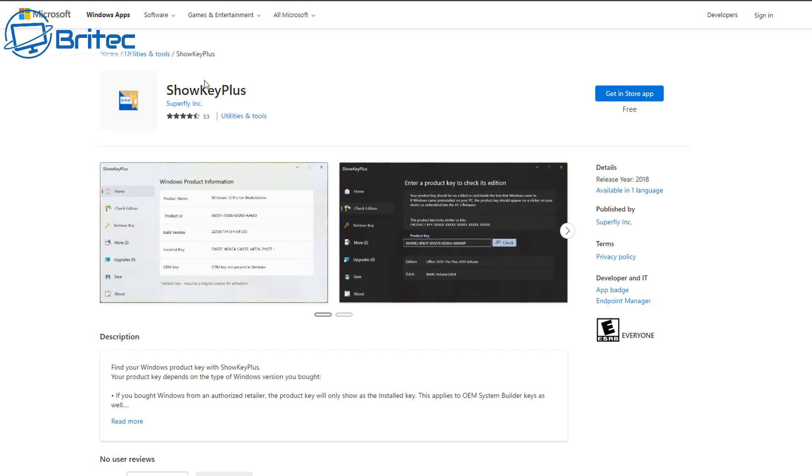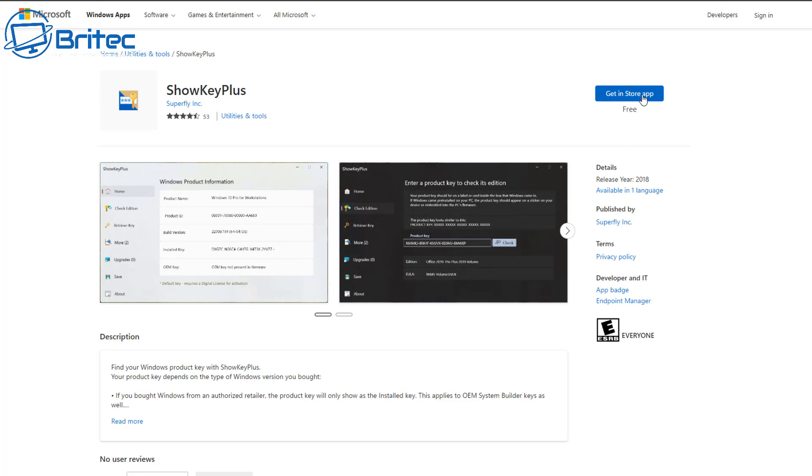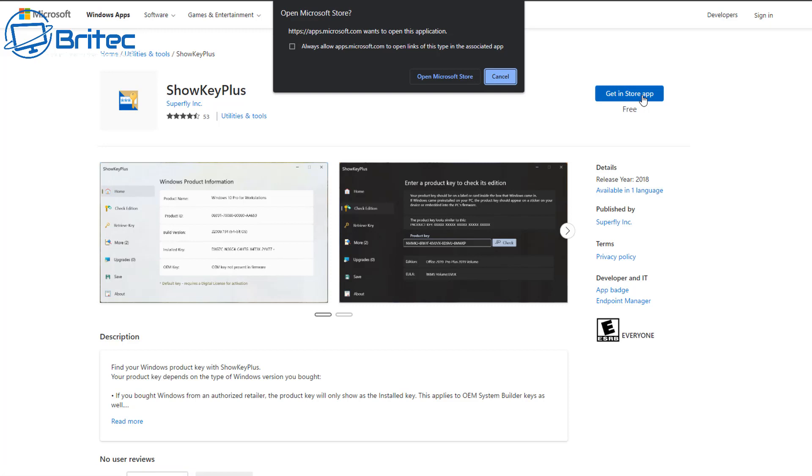Let's take a look at ShowKeyPlus. It's a piece of software you can download from the Microsoft Store. I'll leave links in the video description. Open up the Microsoft Store and this will open it up here.